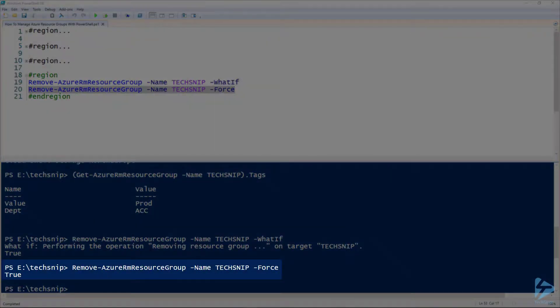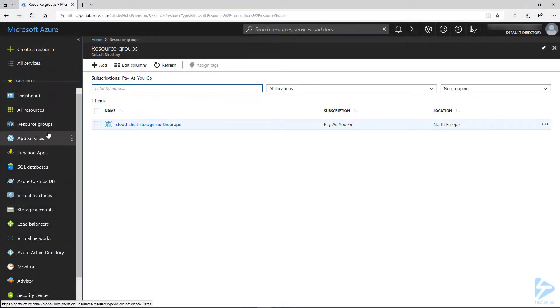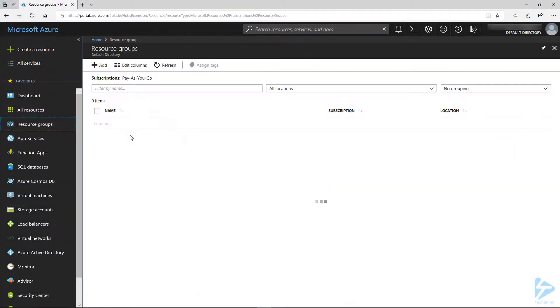And that's the resource group removed. We can actually just double check by looking in the portal. You can refresh that again.